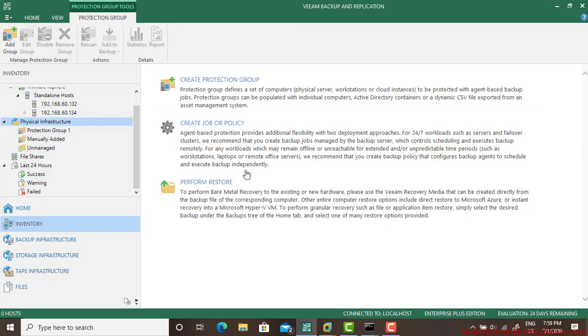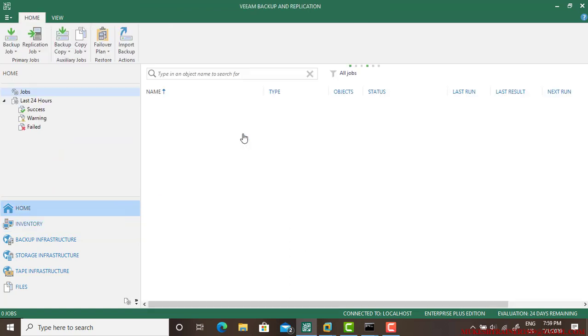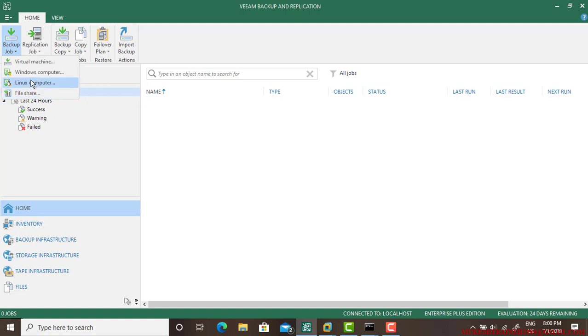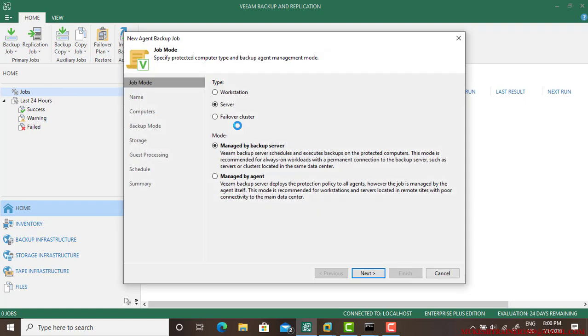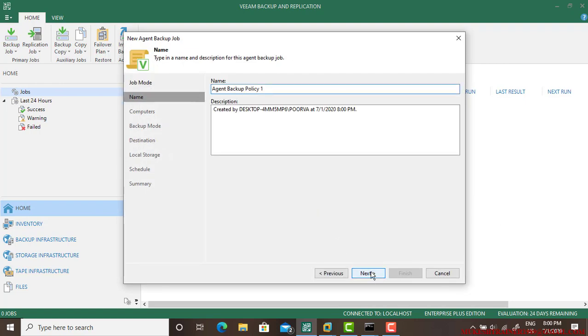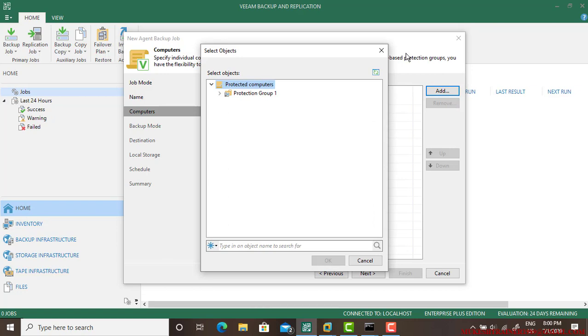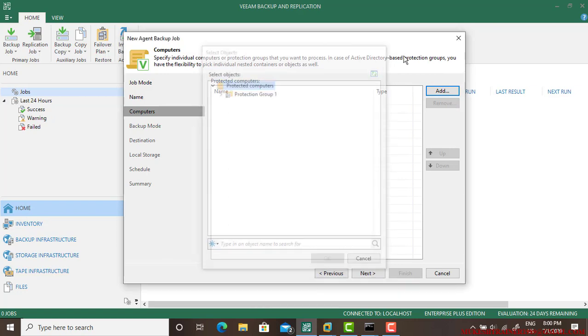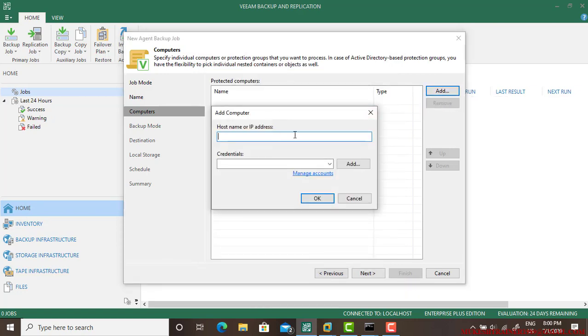You can do it from a new job or just go to the physical server and create job or policy. So go to the Backup Job and say Windows Computer. There's a virtual machine, Windows Computer, Linux. So Windows Computer is there. Select the workstation and go next. Agent Policy One, go next.